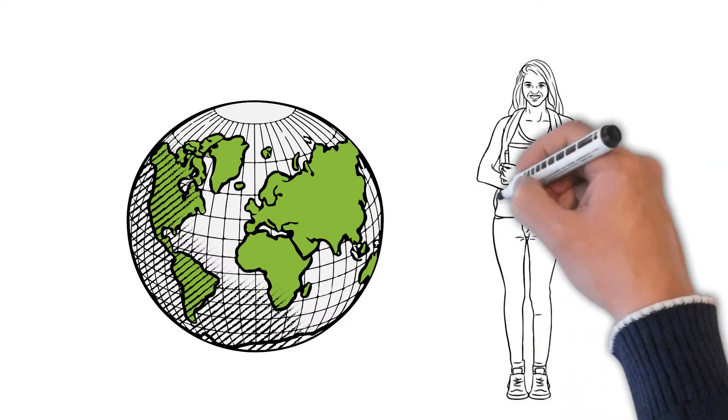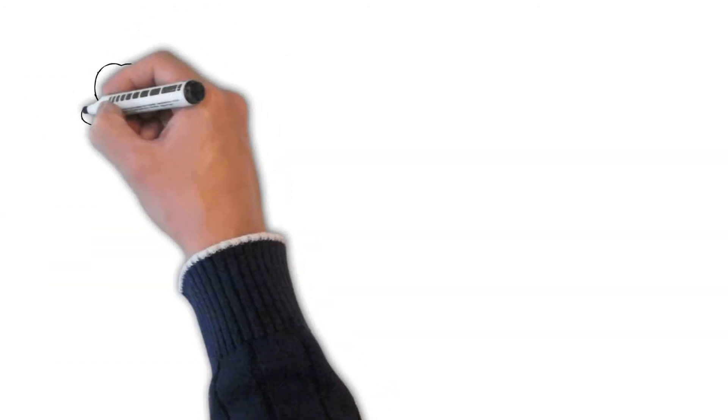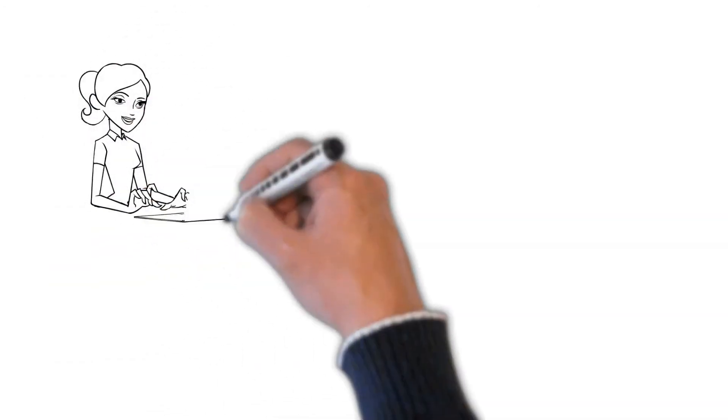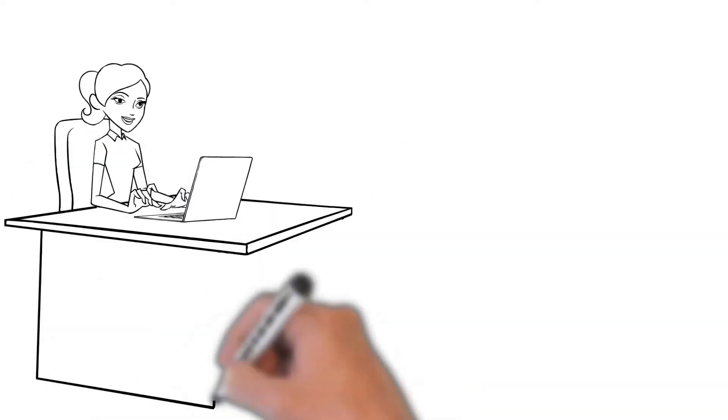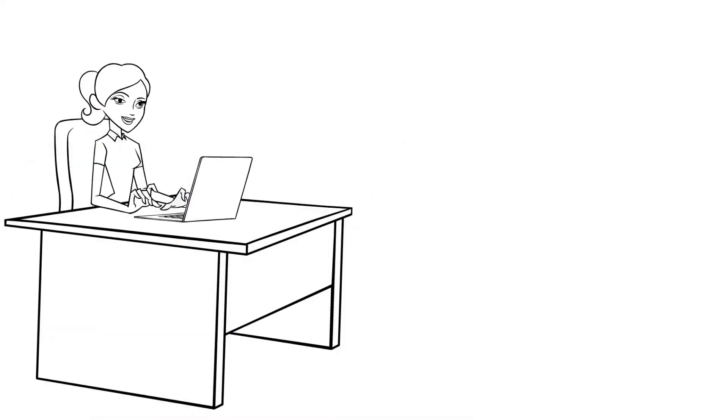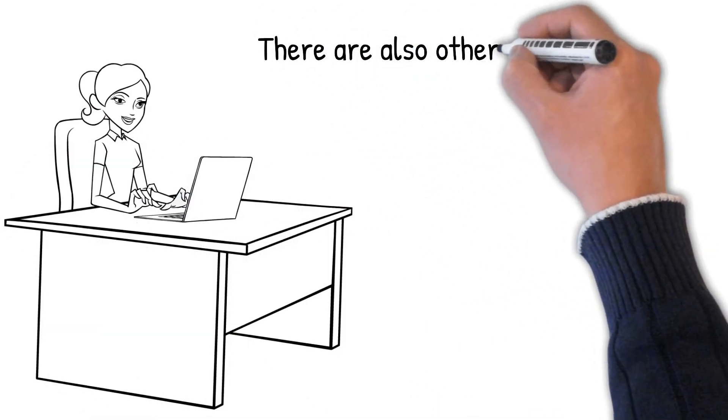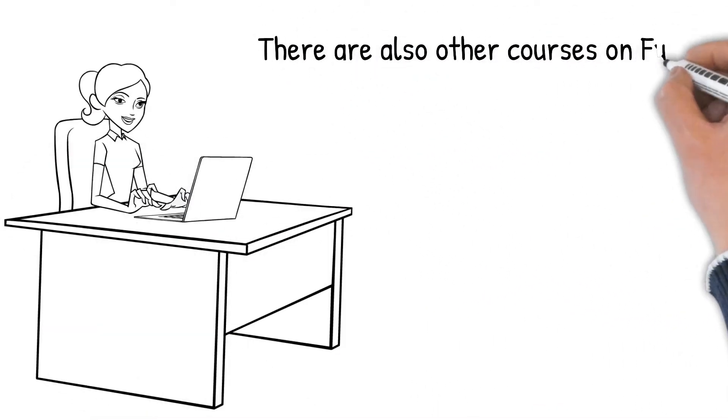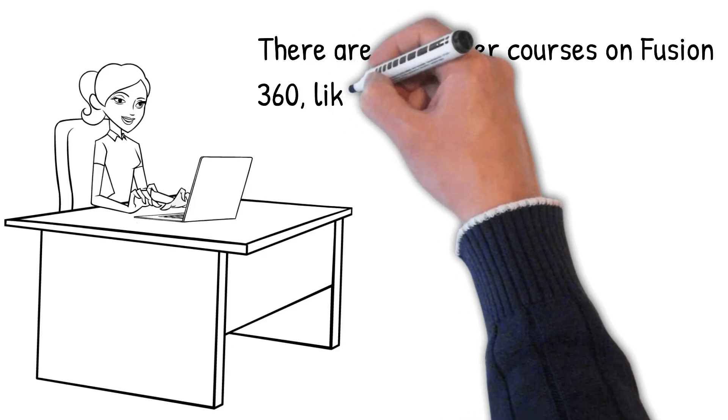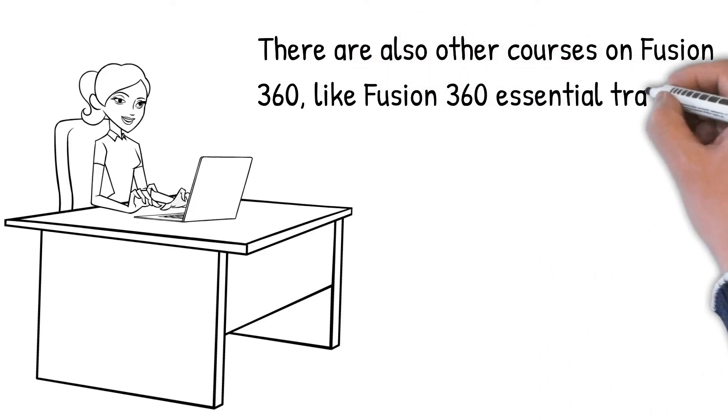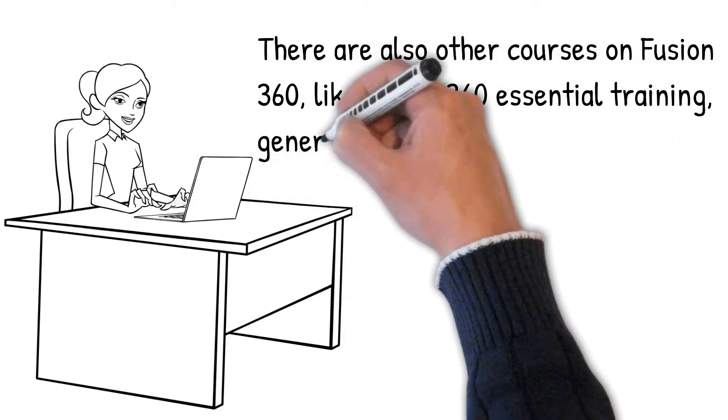I must suggest you join LinkedIn Learning to pursue this course because there are also other courses on Fusion 360, like Fusion 360 Essential Training, Generative Design, etc., that you can pursue after completing the beginner's course.